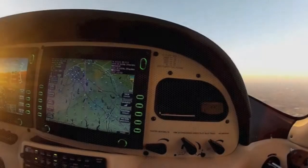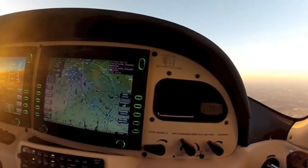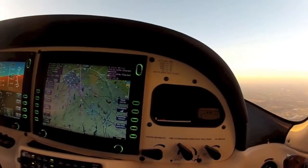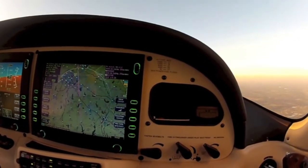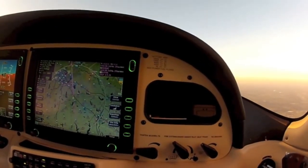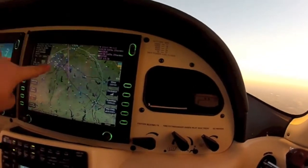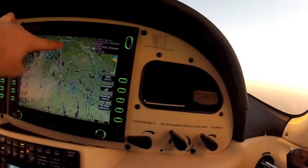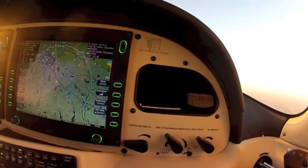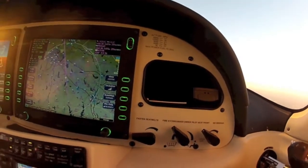Here we're going to be entering a waypoint and I'll be showing you how to find airport elevation, runway information, and frequencies. The airport we're going to enter is right here — it's Kilo Golf Yankee India.